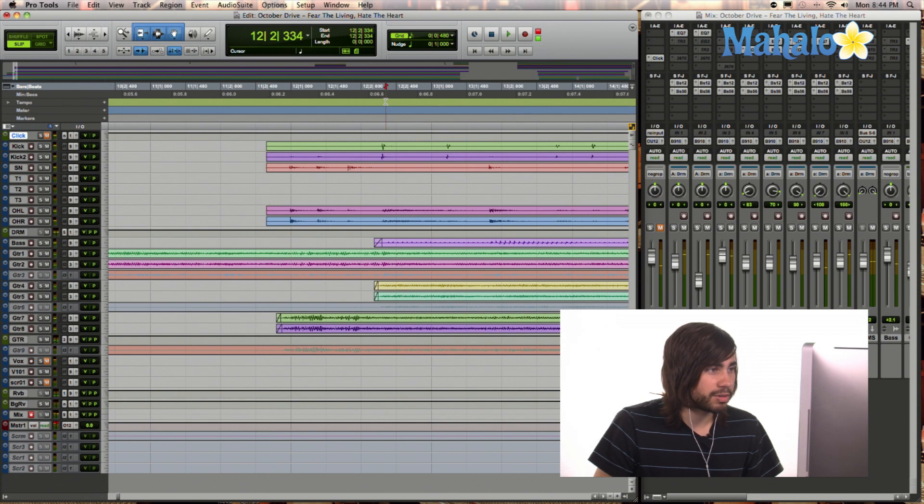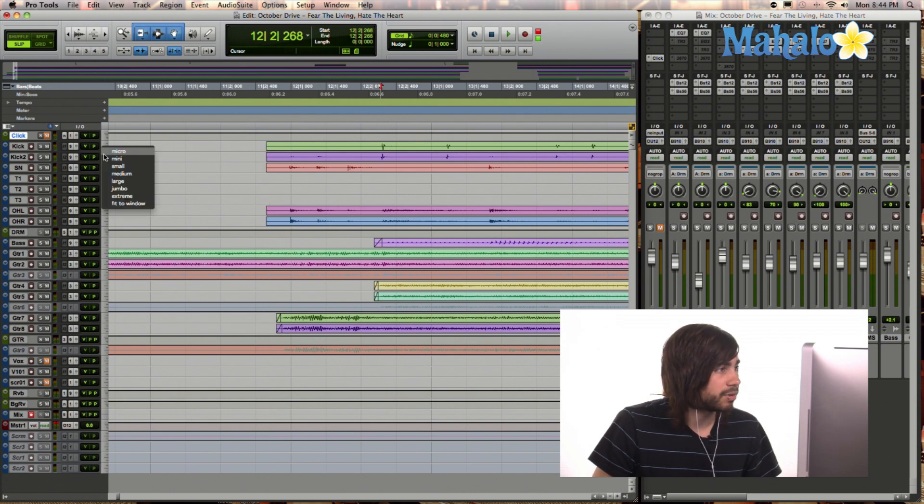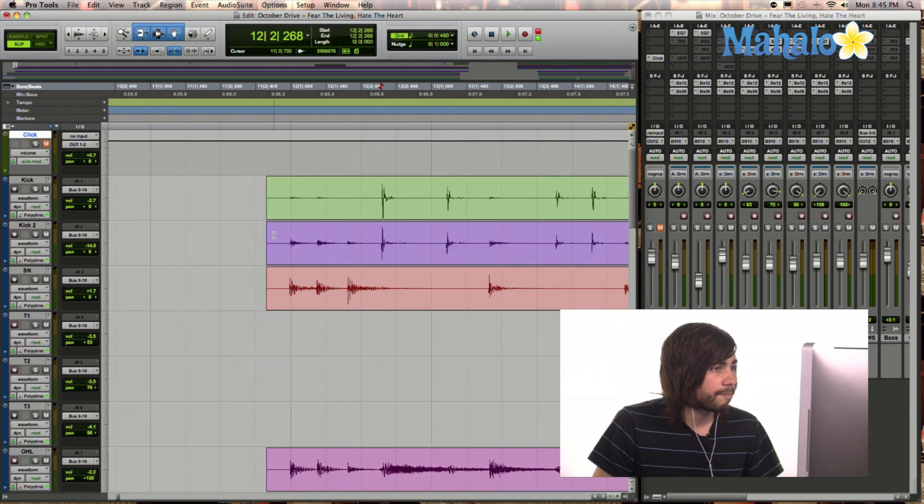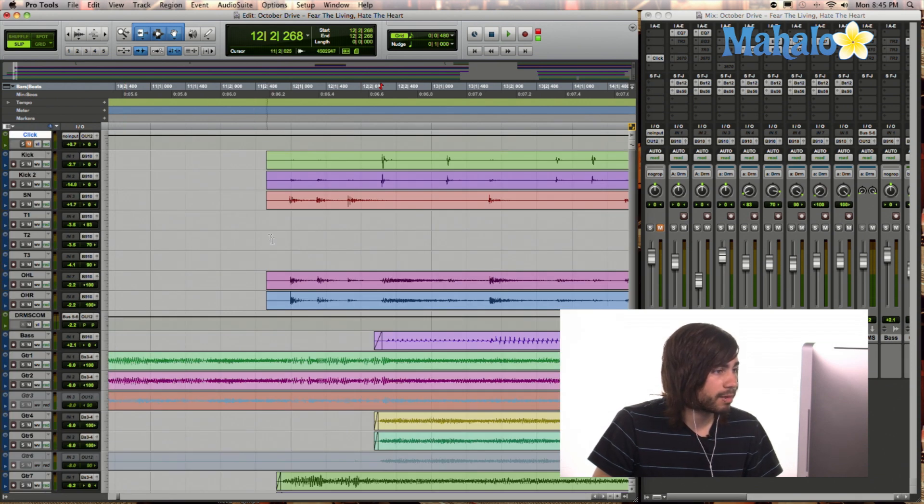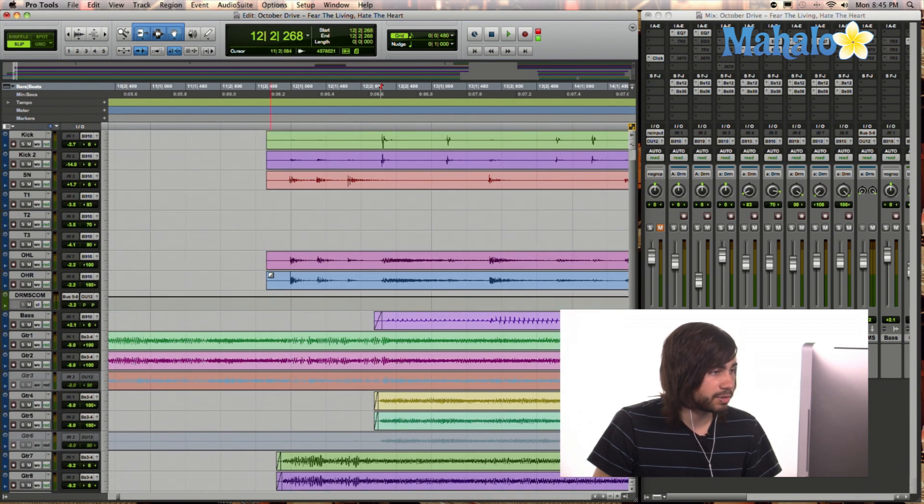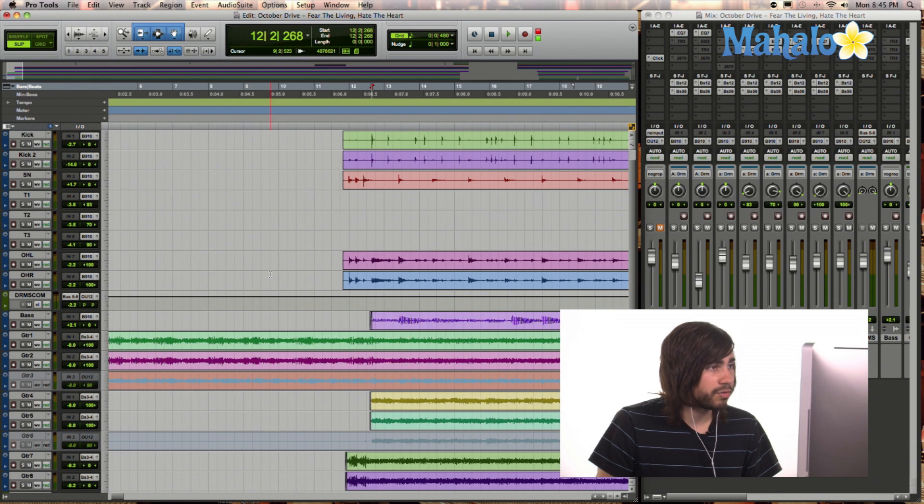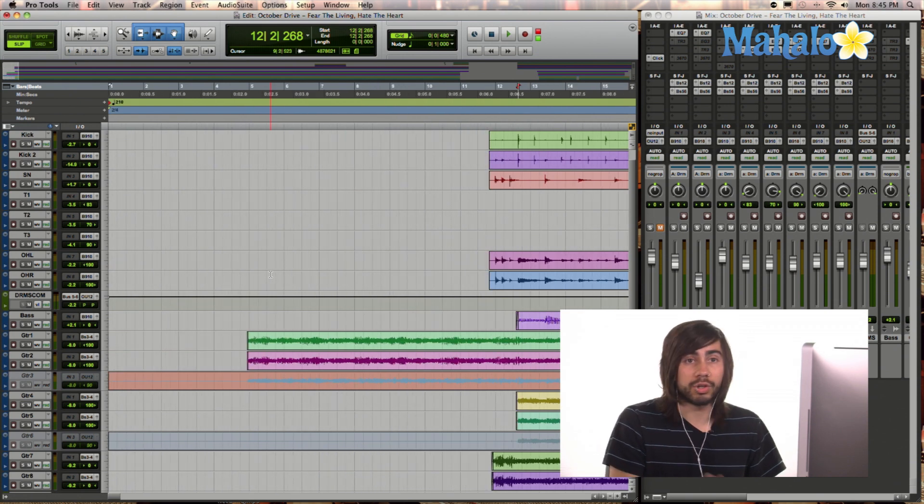I'll play it for you guys one more time. So we want to start that somewhere around here. I'm going to make this bigger. So first we want to rewind it all the way back.